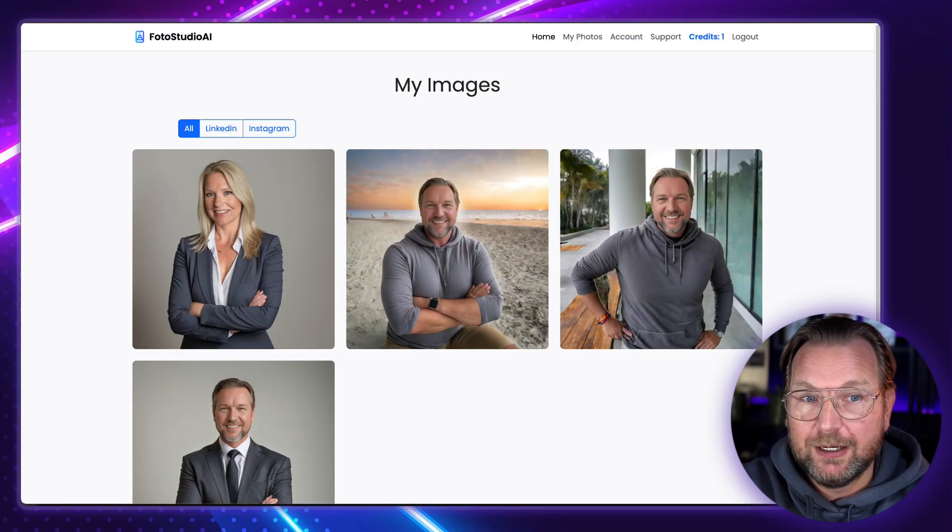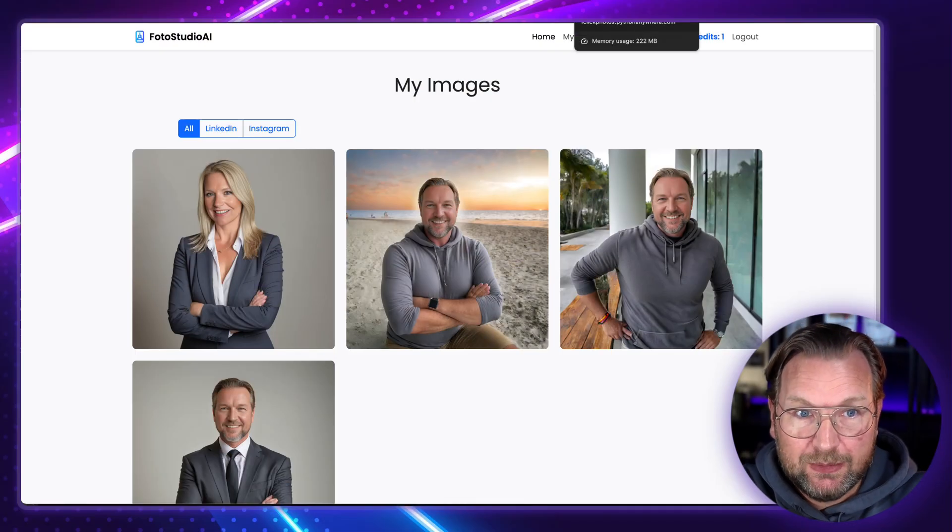I'm going to let you be the judge because I'm going to show you live examples. In case you're interested, check out the link in the description where you can get access to this platform, and also find out about the pricing and some extras that you're going to get. For now, let's dive into it and let me show you some examples that I created here with the platform.